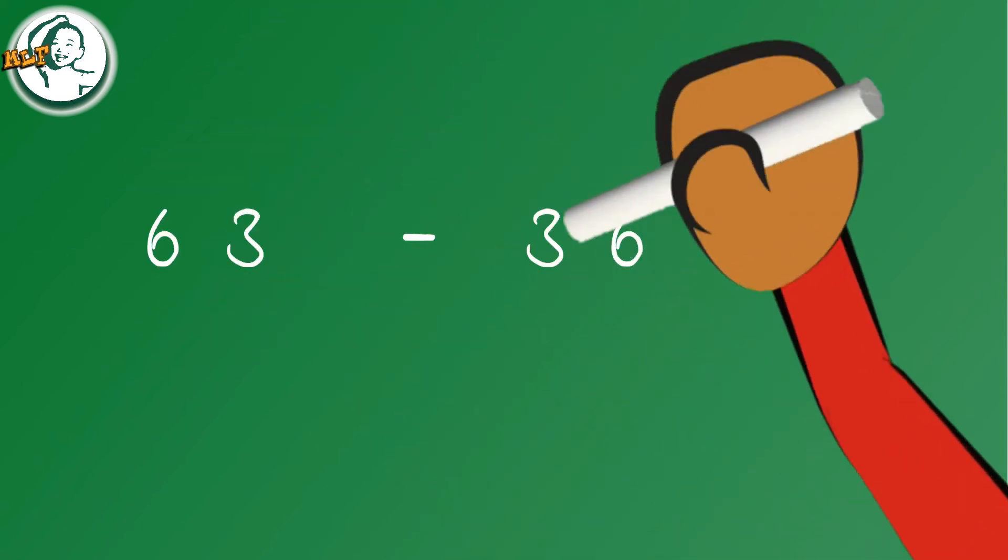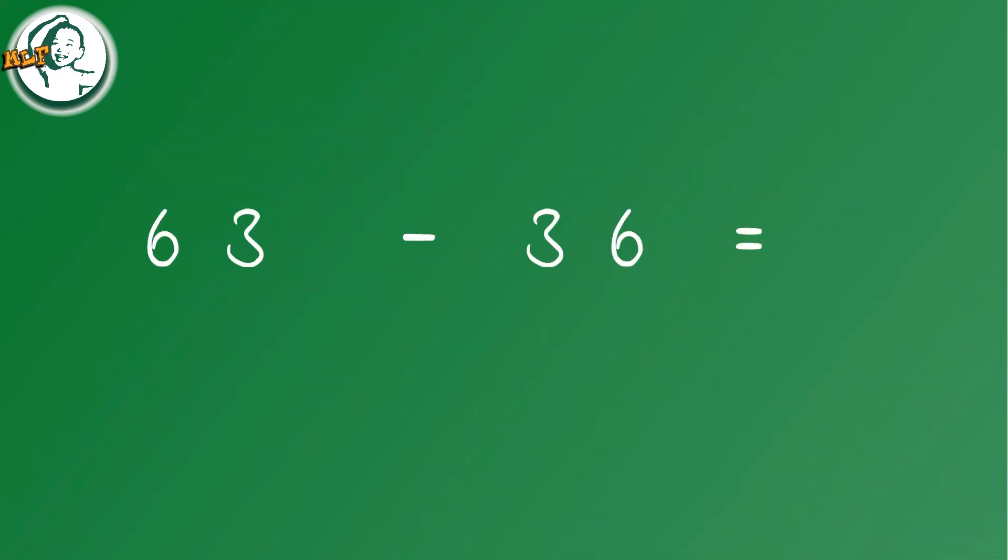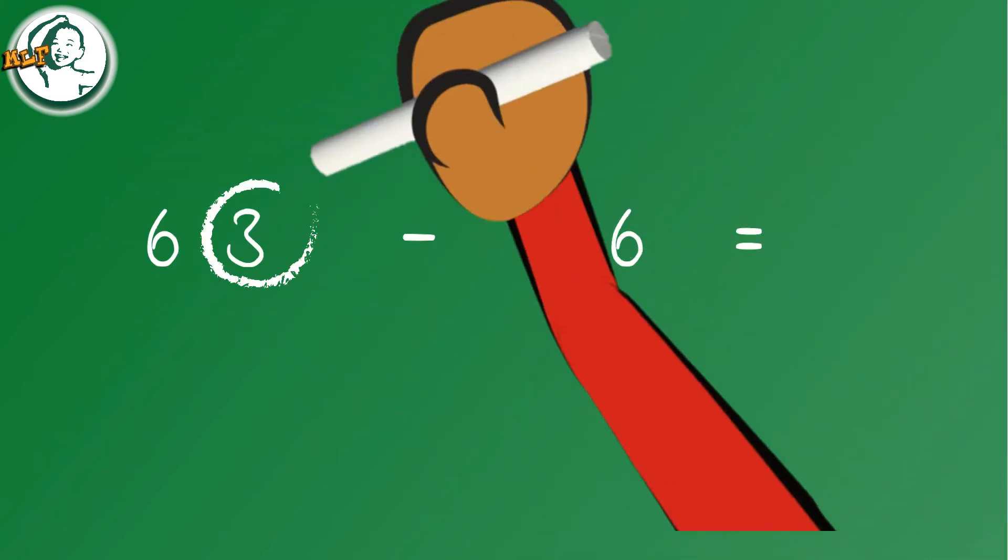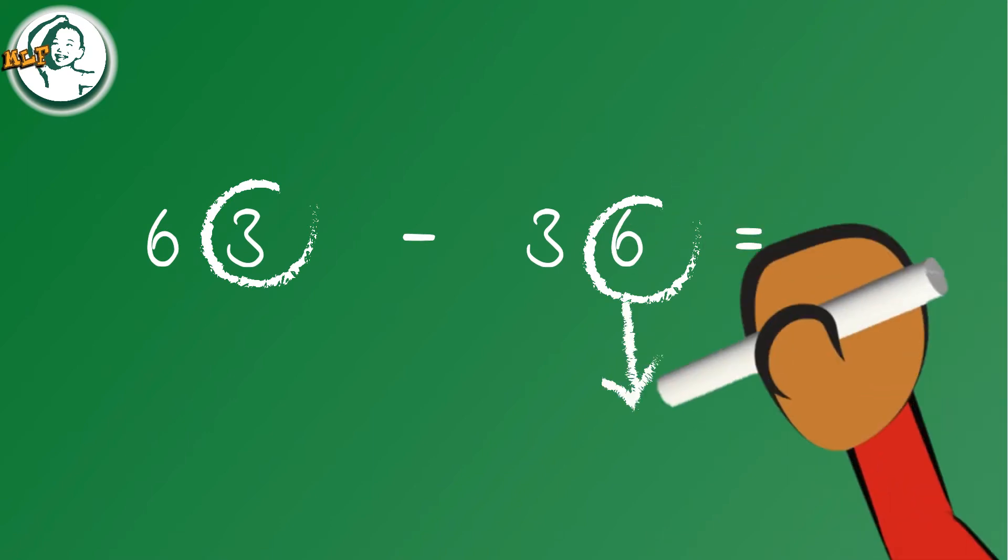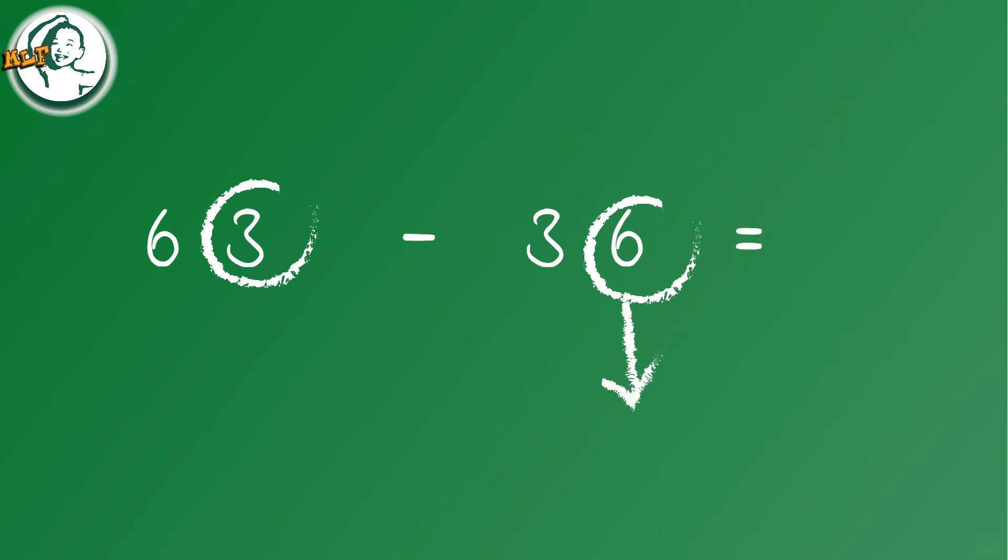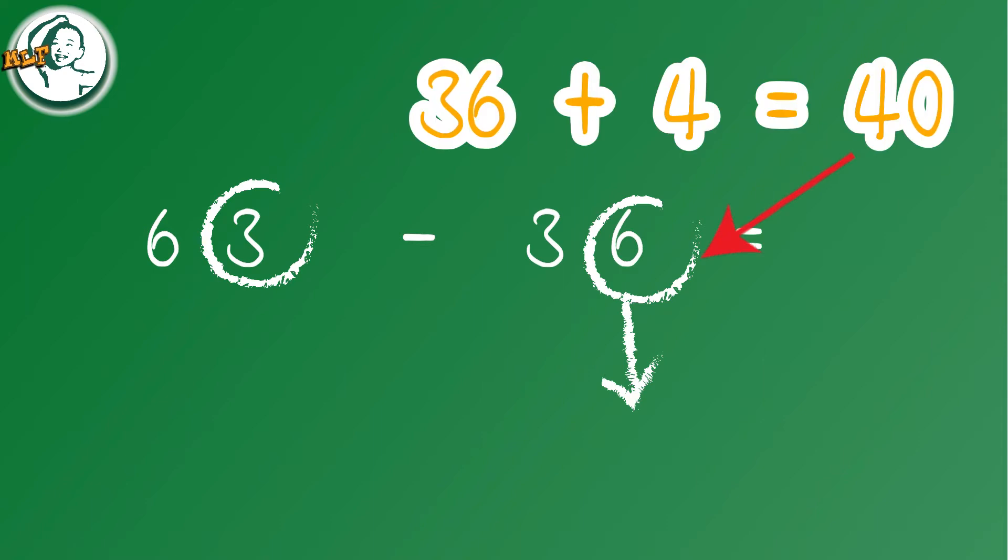63 minus 36. Let's take a look at how this works. We're going to focus on the subtrahend, here 36, to find the closest multiple of 10 for 36. In this case it is 40. Then we find the difference between 40 and 36.